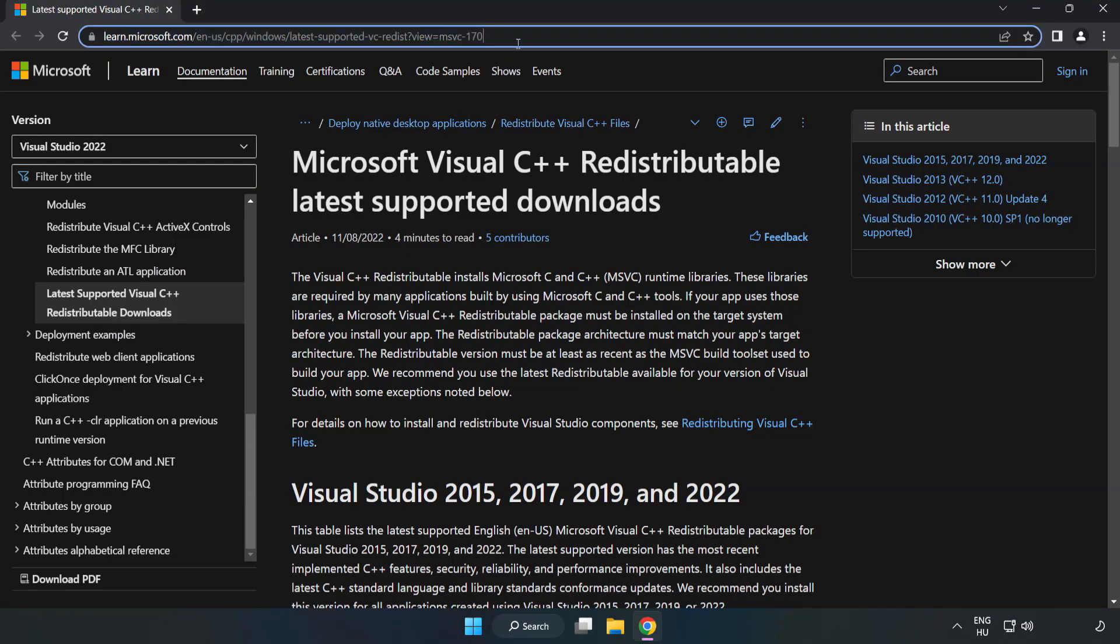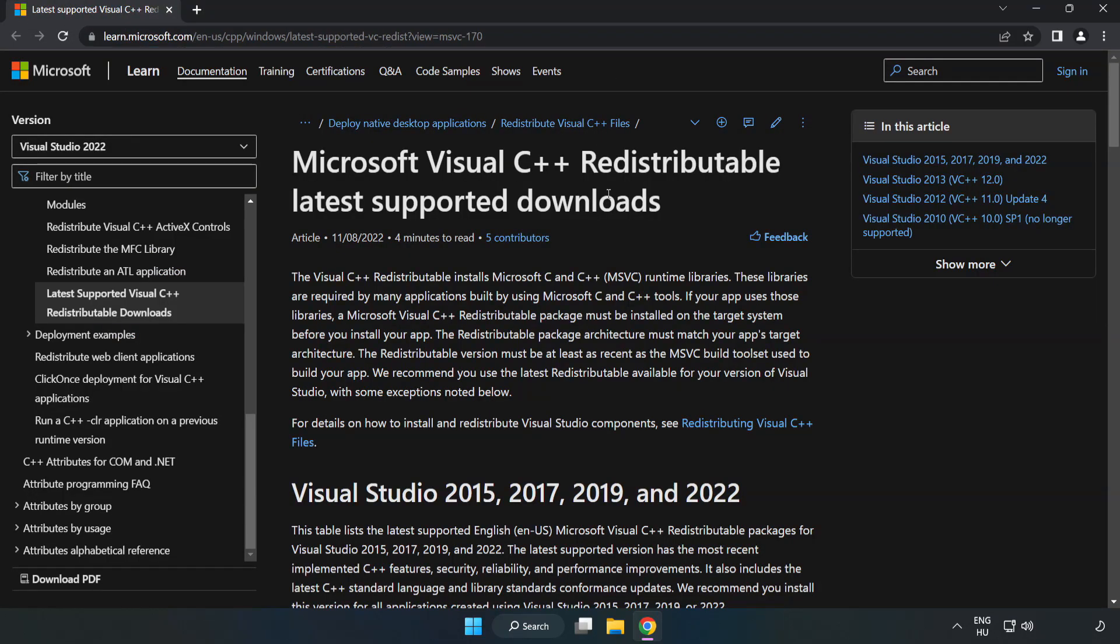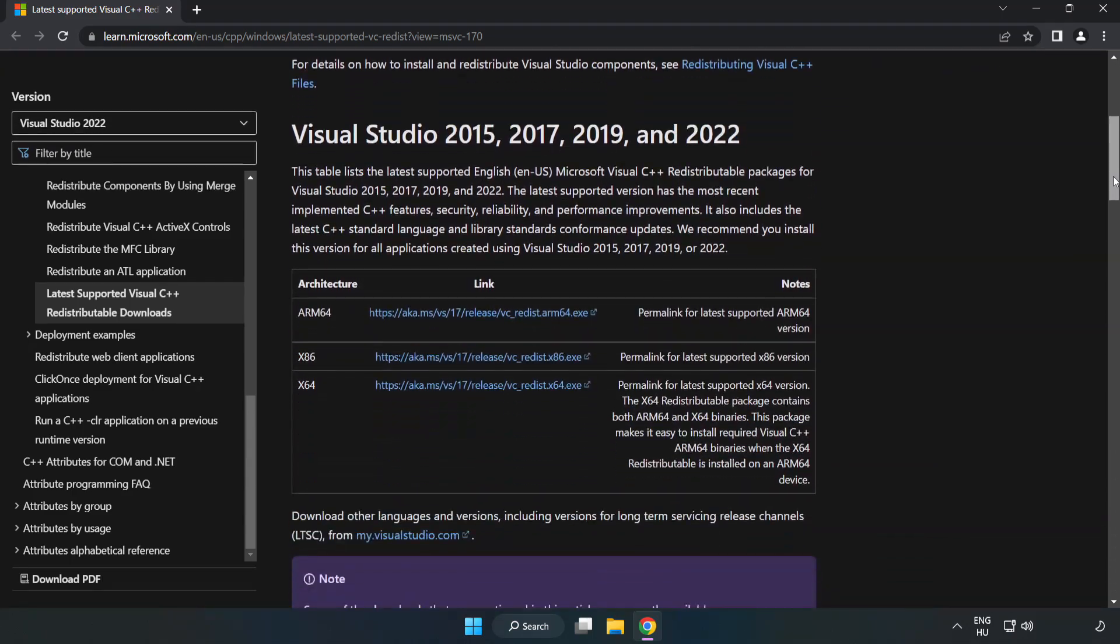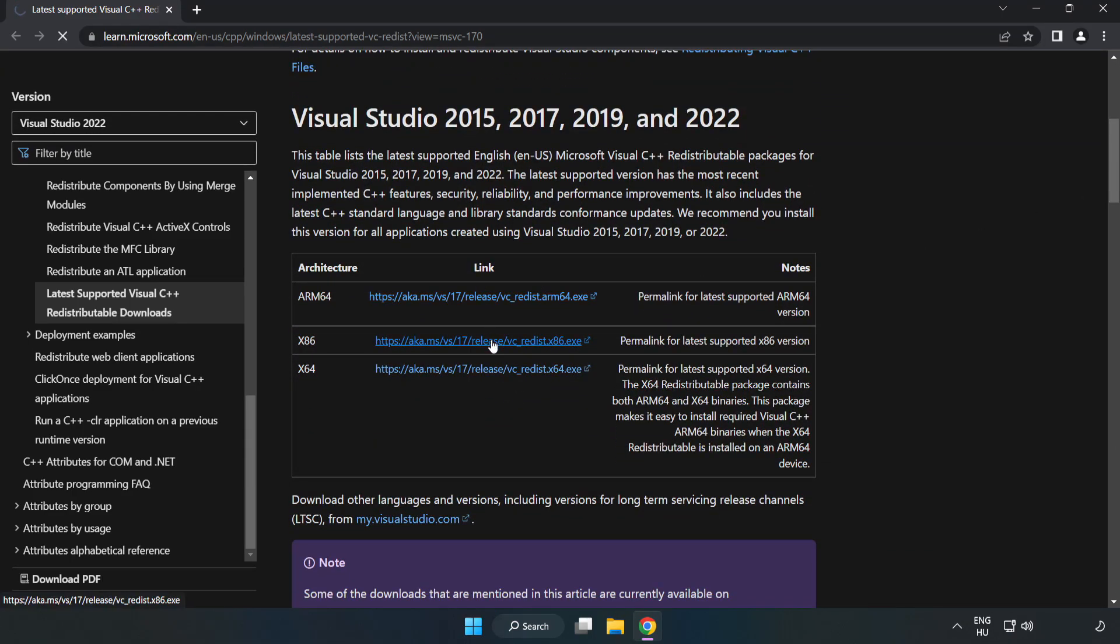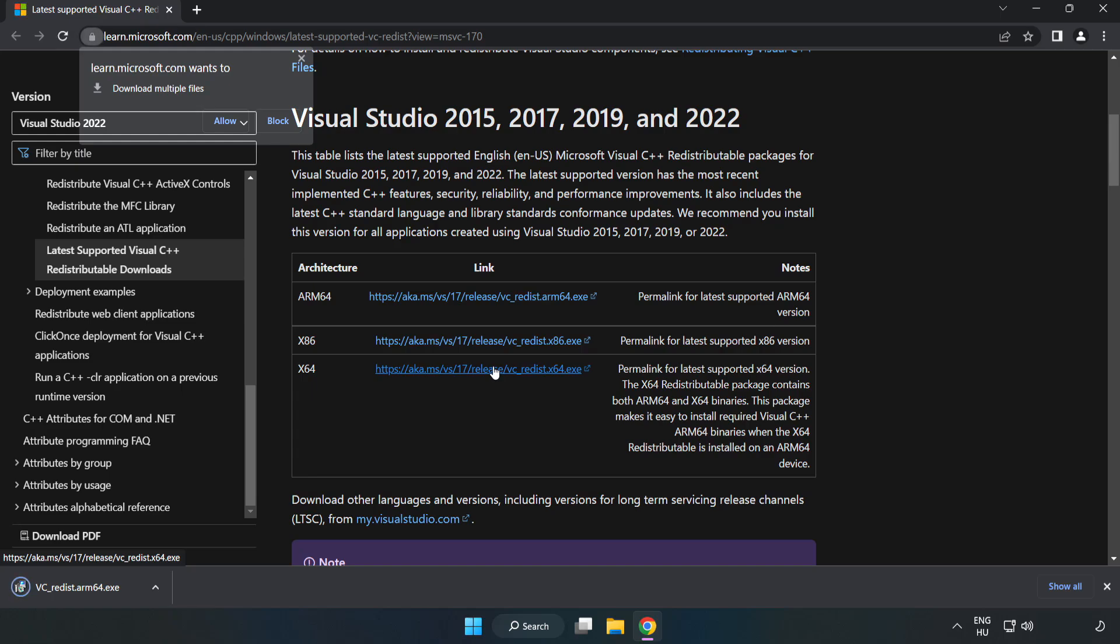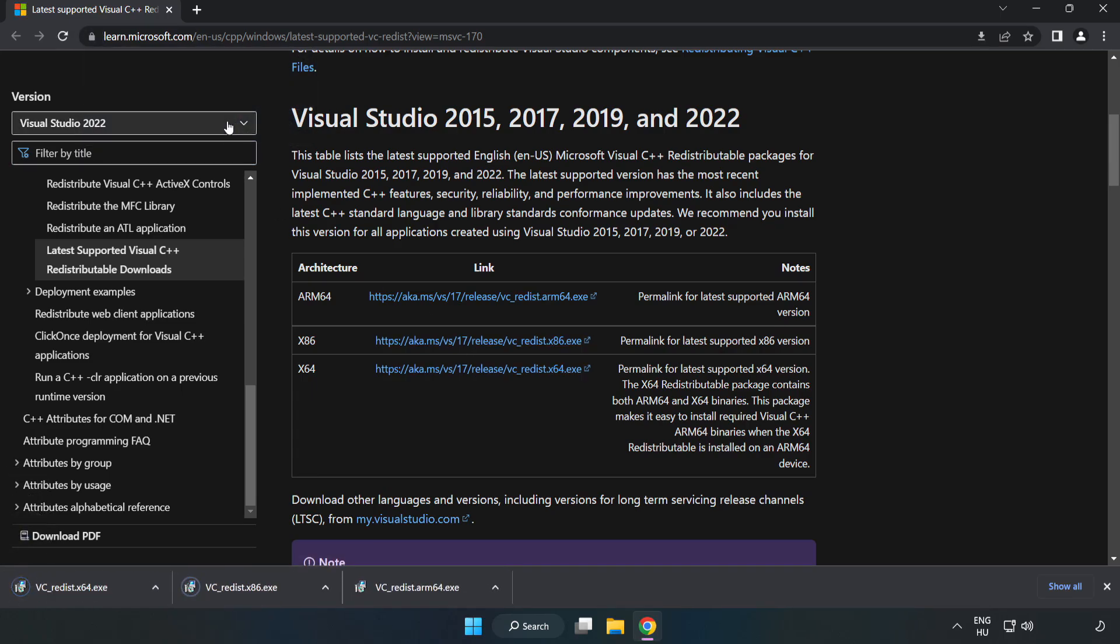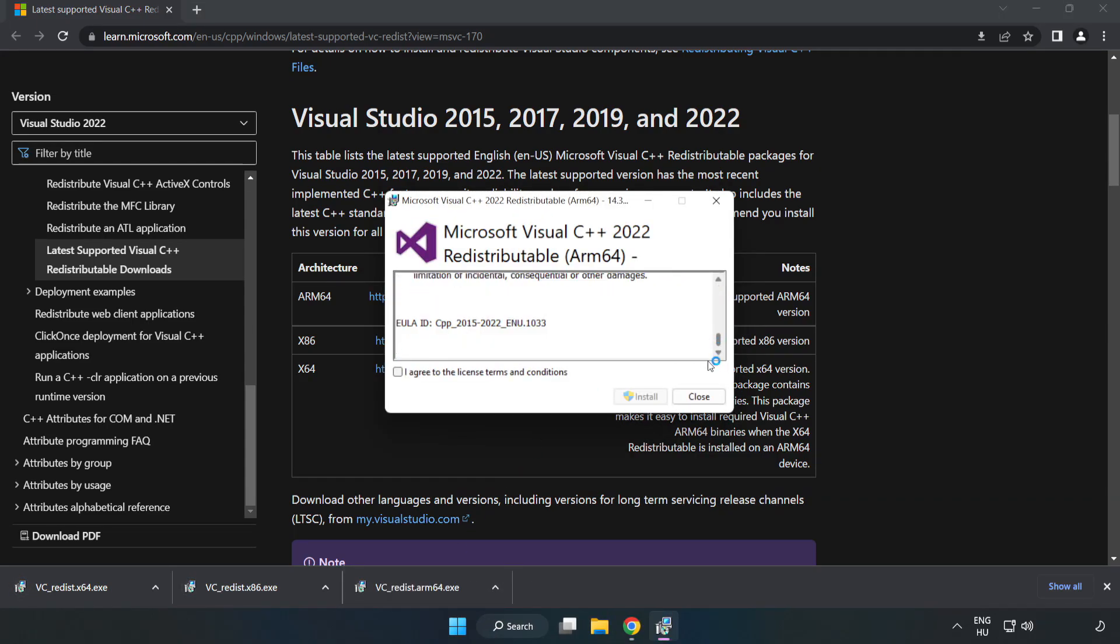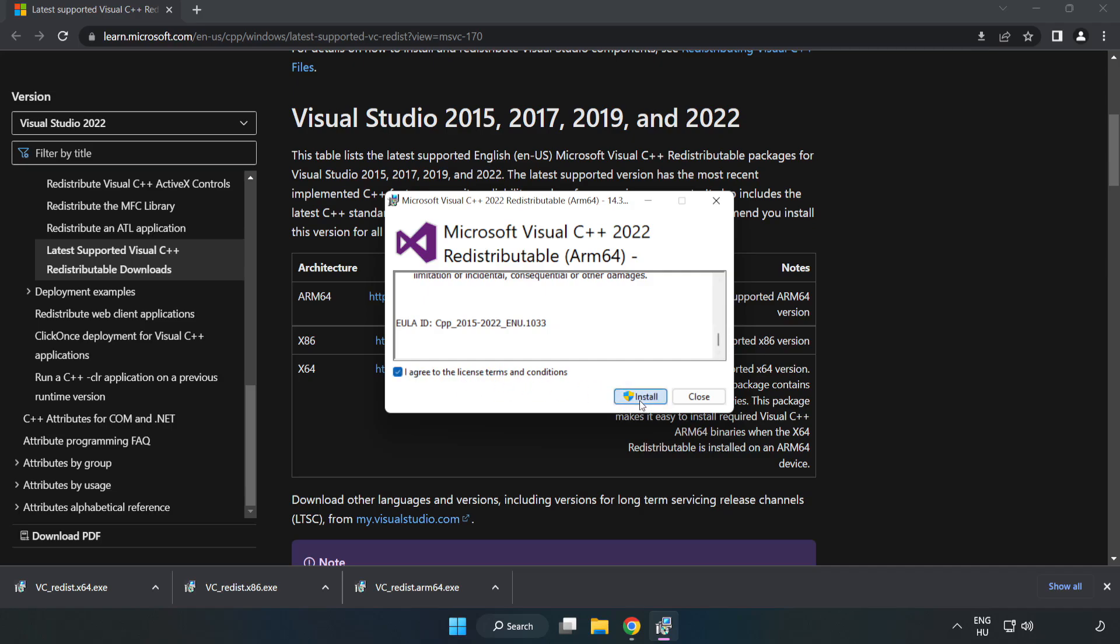Go to the website link in the description and download the three files. Install the downloaded file, click 'I agree to the license terms and conditions,' and click Install.